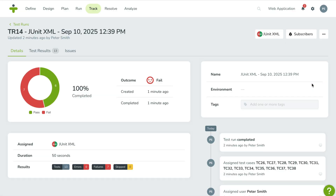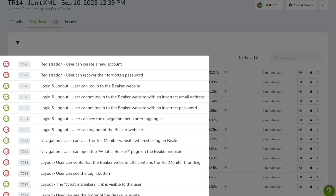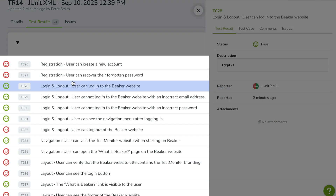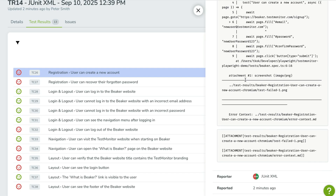After just a few moments, you'll see your test results appear — parsed, organized and linked to your test cases. Each result includes the test status and any failure messages, giving you instant insight into what passed, what failed and why. It's automation data made readable. With JUnit XML support and the new TestMonitor CLI, bringing your automated test results into TestMonitor has never been easier, whether you're uploading manually or through your CI pipeline. You'll get a clear, centralized view of all your test activity.